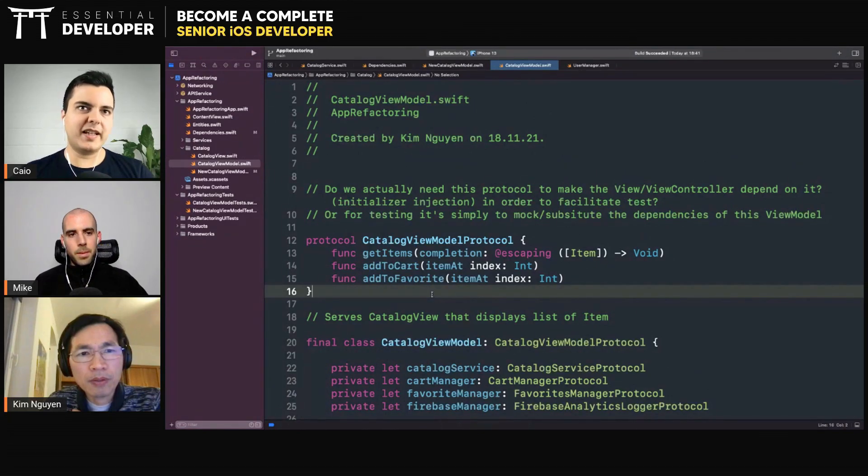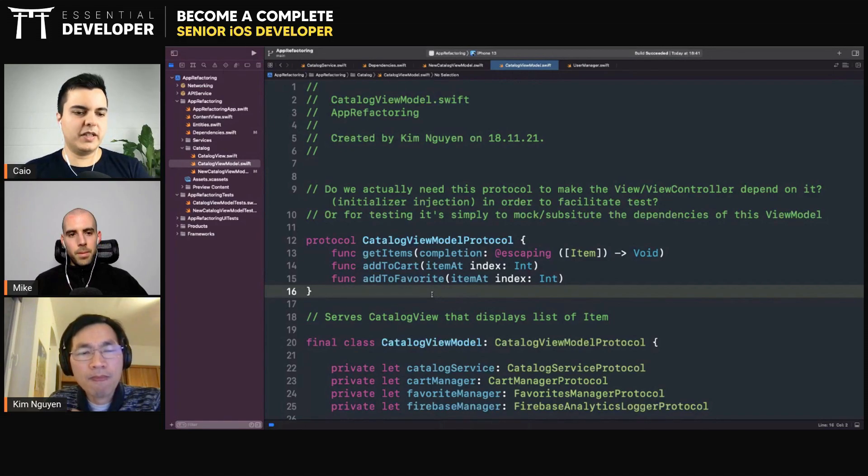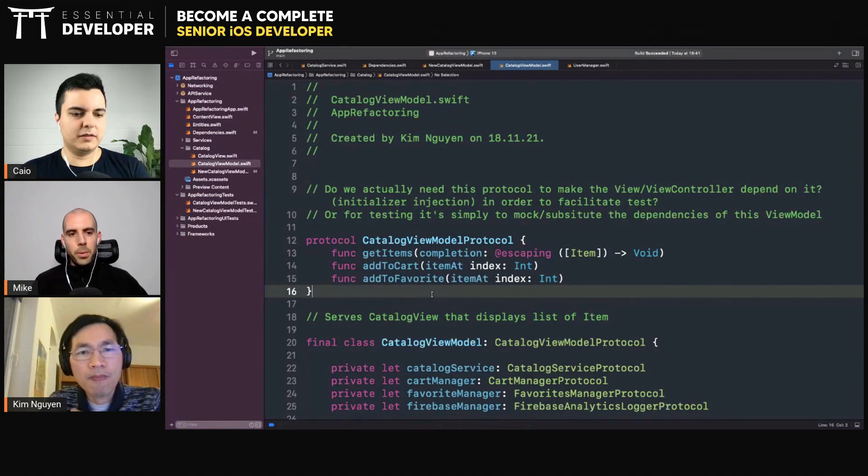I don't usually test the view model separately and the view controller separately. I like to test them already together. So the whole UI together? Yes.